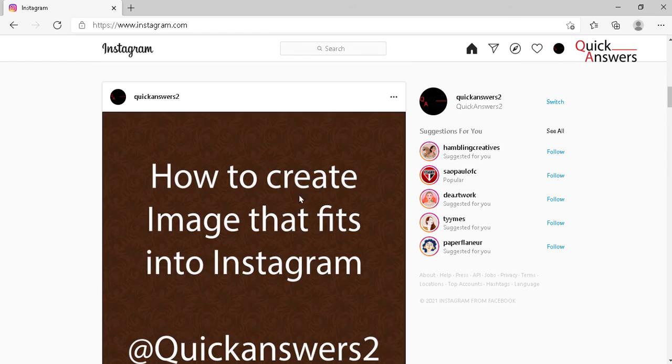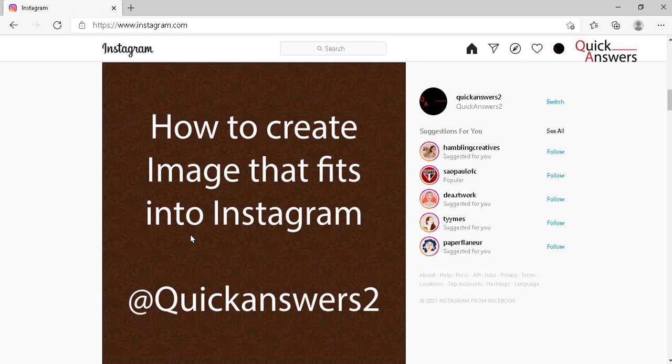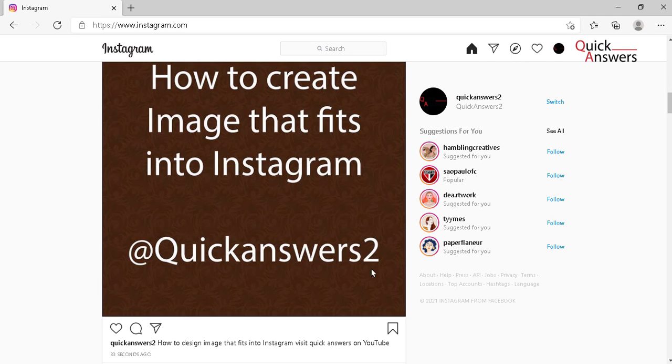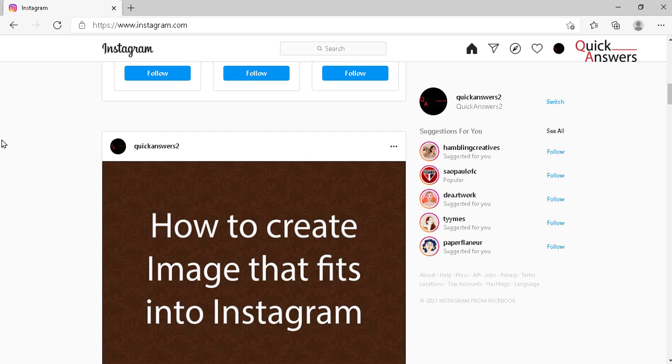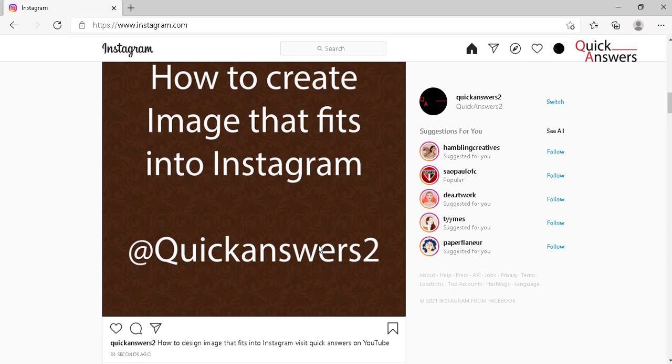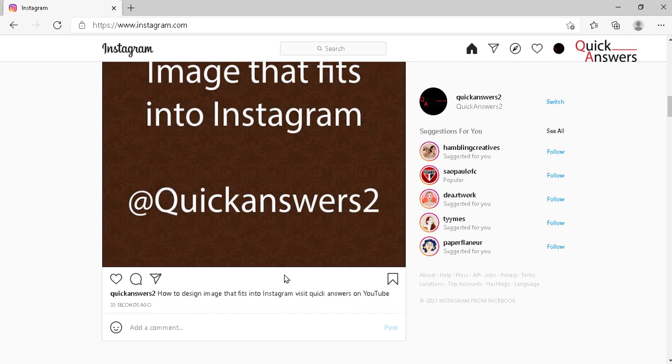How to create image that fits into Instagram. So can you see, it's a perfect size, there's nothing cropping up, and it's just there. Thank you for watching guys, goodbye, bye.